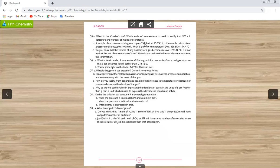Next part: a sample of carbon monoxide gas occupies 150 ml at 25°C, then is cooled at constant pressure until it occupies 100 ml. What is the new temperature? We have V1 = 150 ml, V2 = 100 ml, T1 = 25°C (convert to Kelvin). Using Charles's law (pressure constant), the new temperature T2 comes out to 198.8 Kelvin.